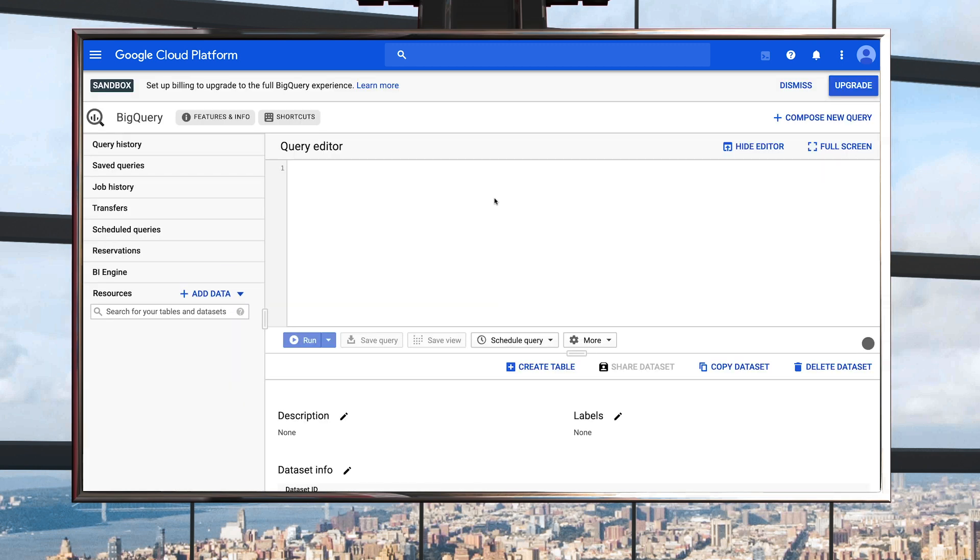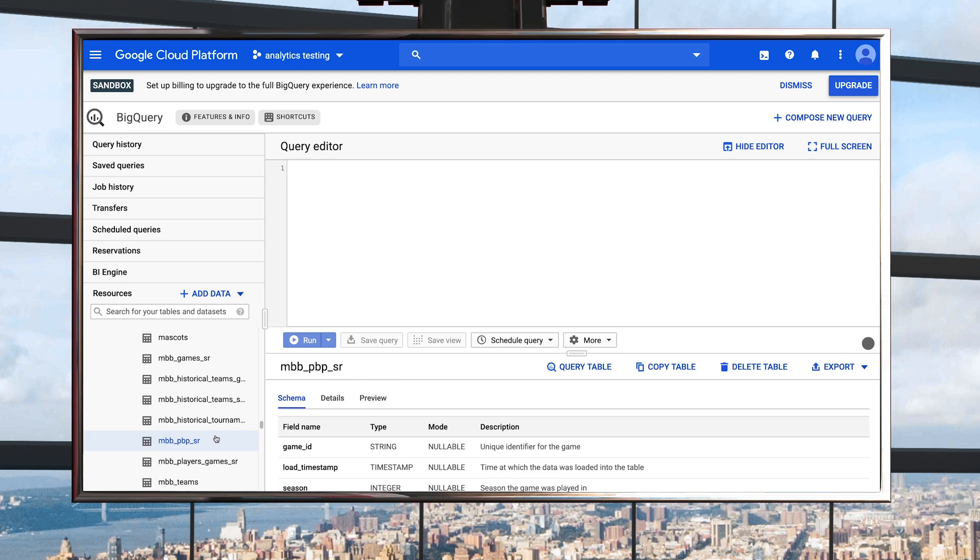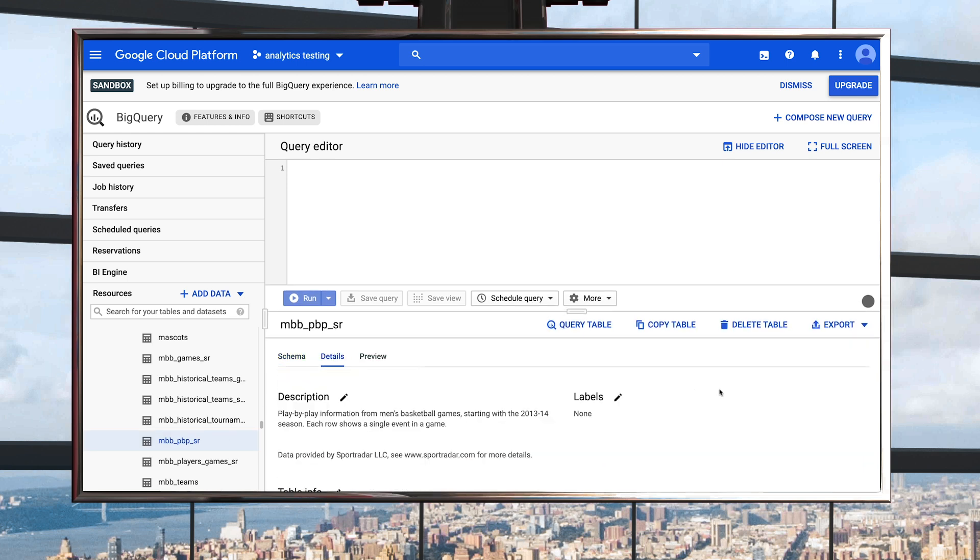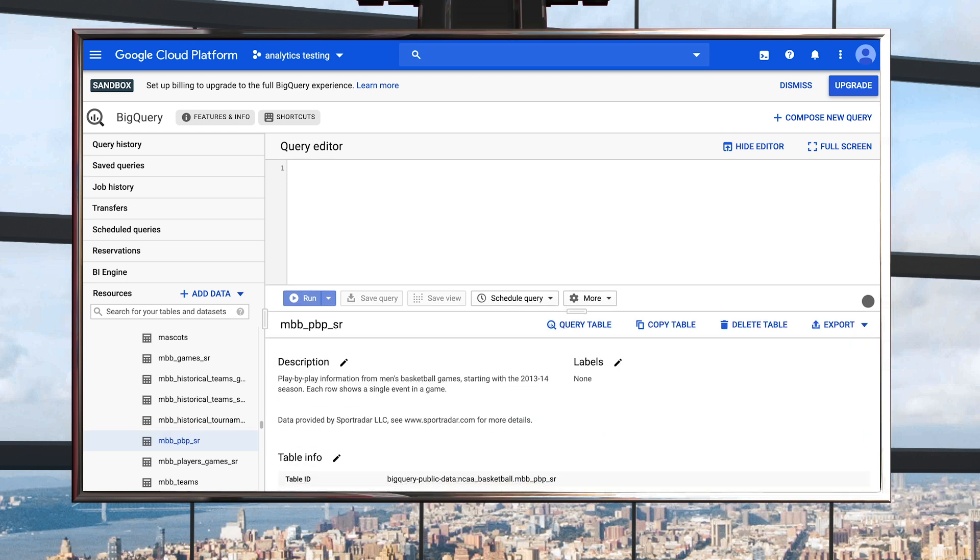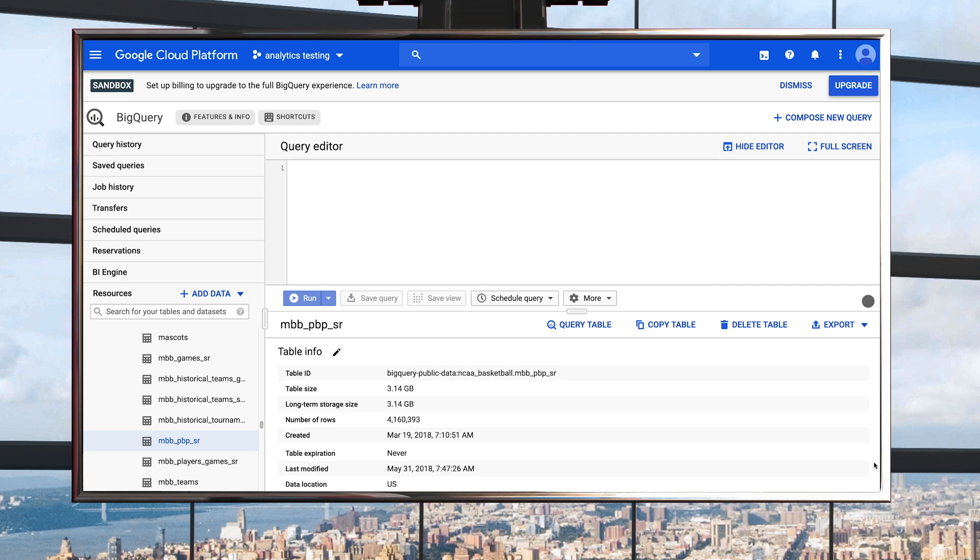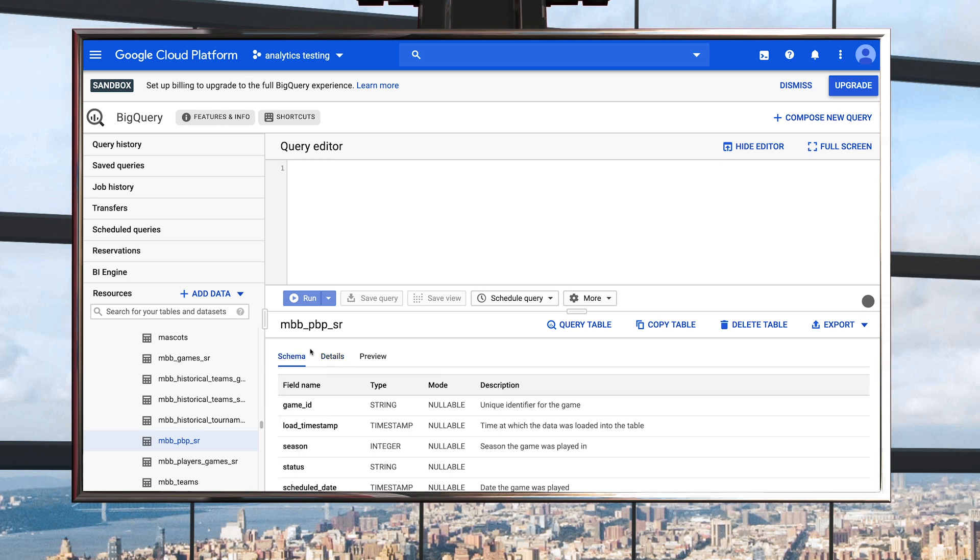The NCAA basketball dataset has a number of different tables. Clicking on the play-by-play table, you can first view the table details, which indicates that there are over 4 million rows of events. That's a lot of basketball data. Check the table schema, and you'll see each column or field of data that's available for each of those events.